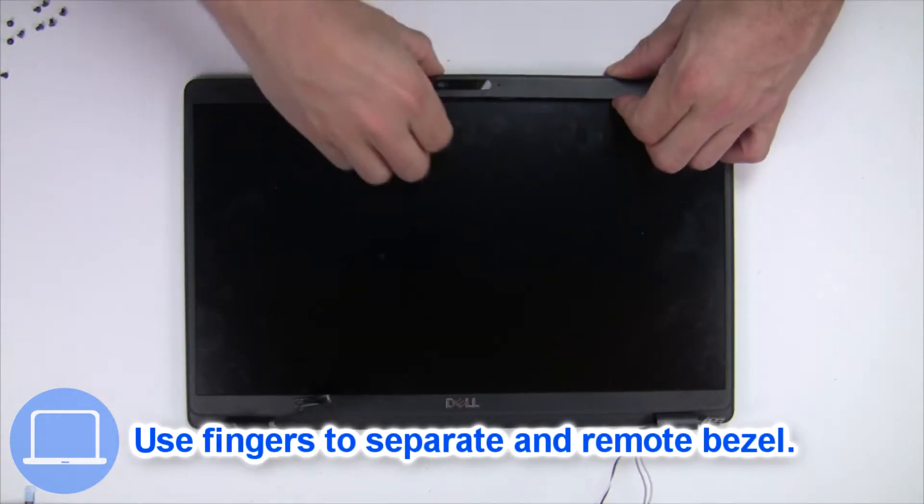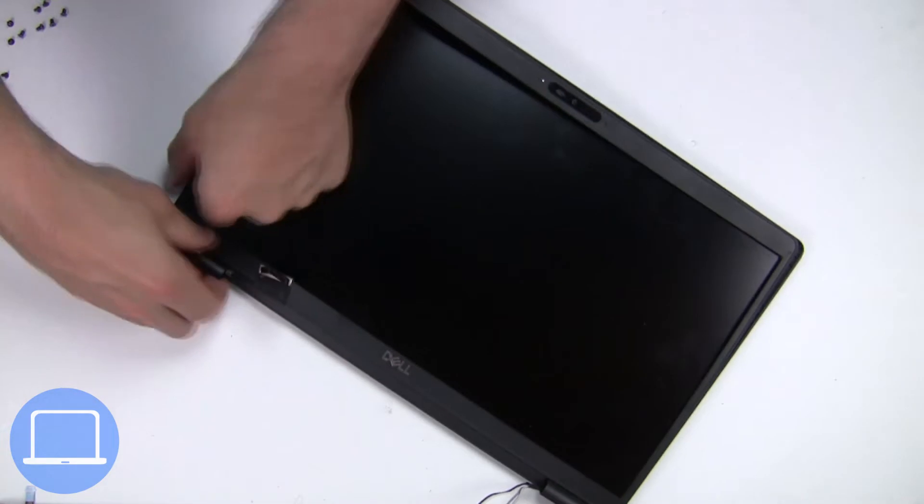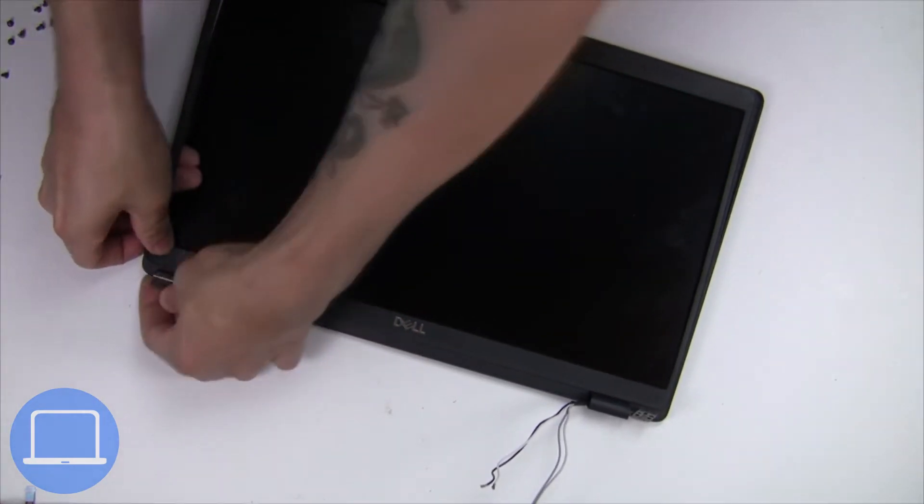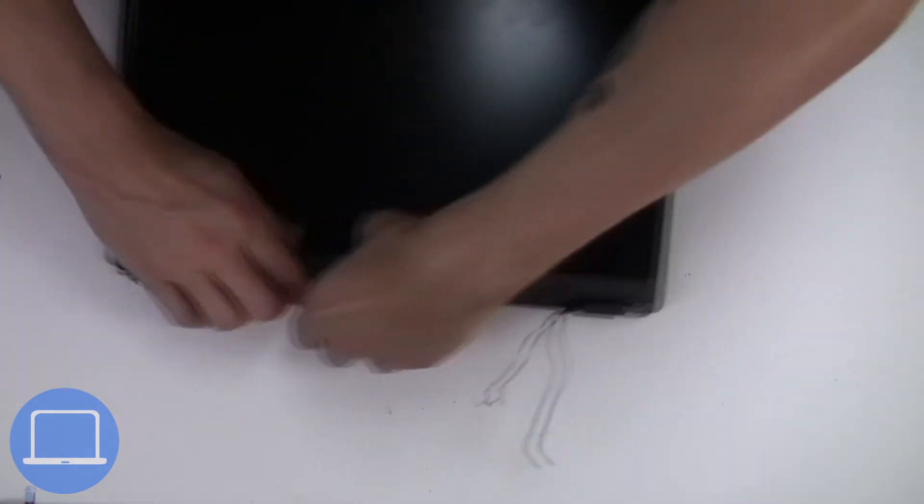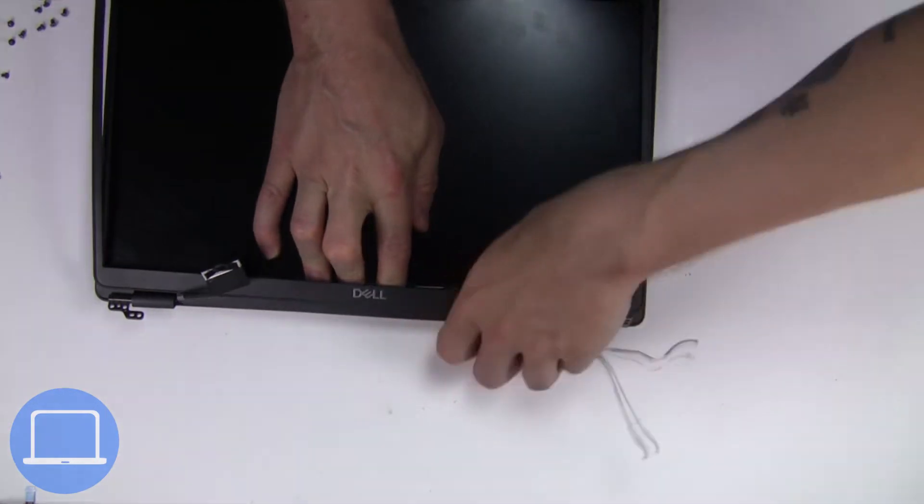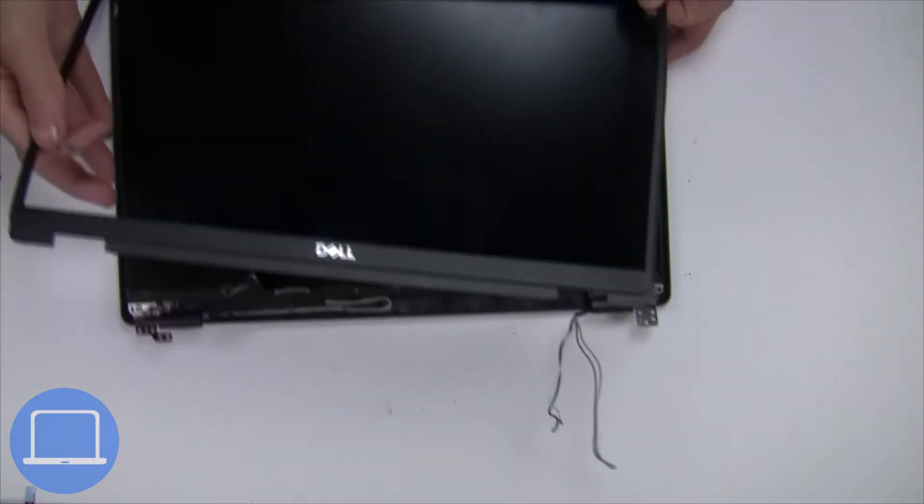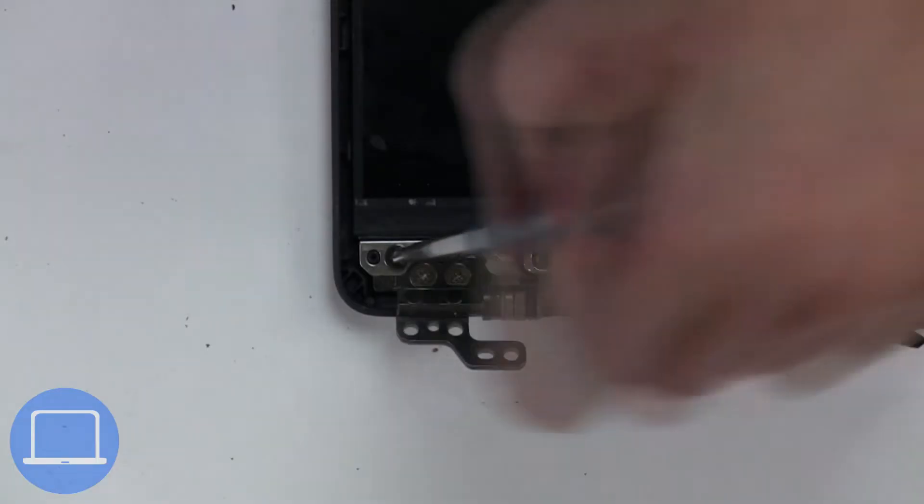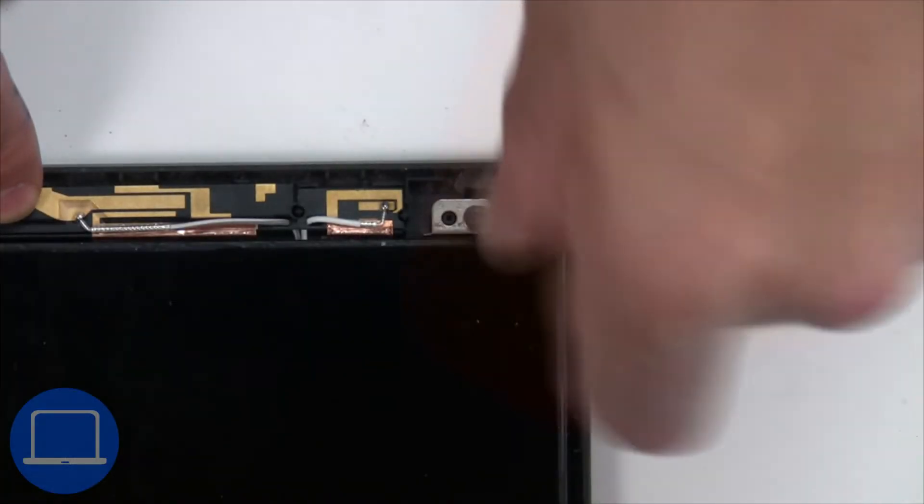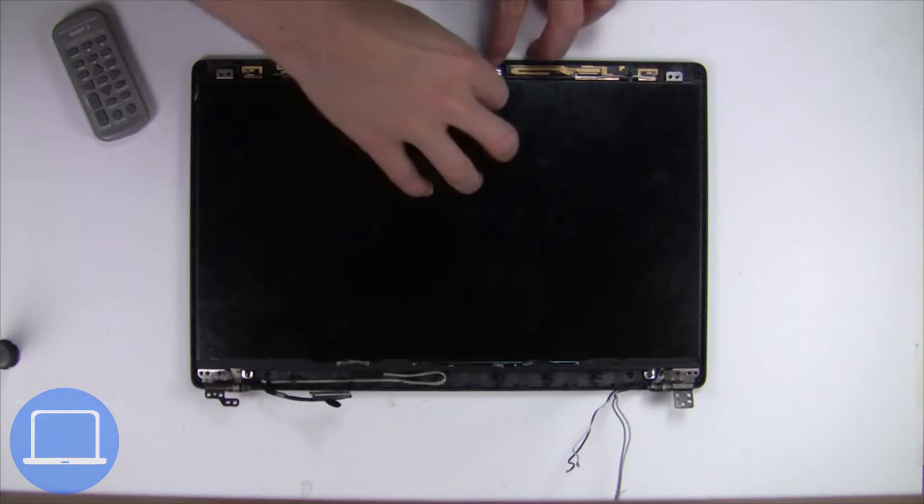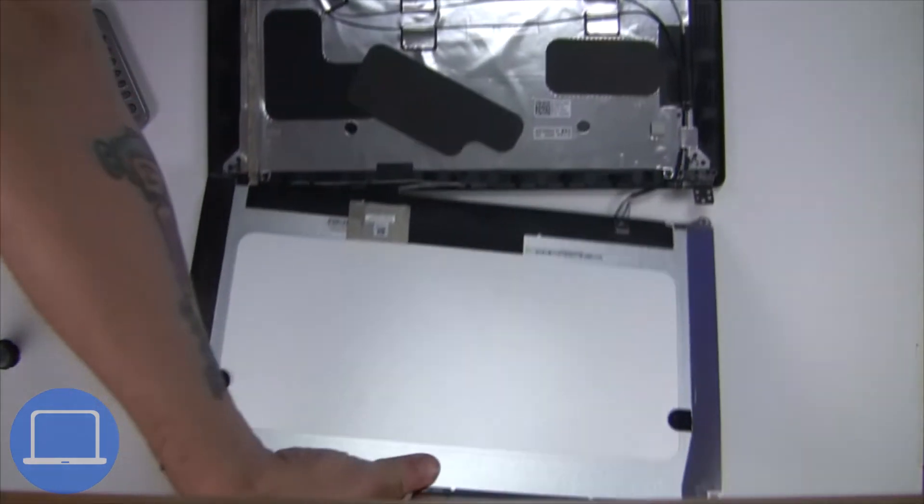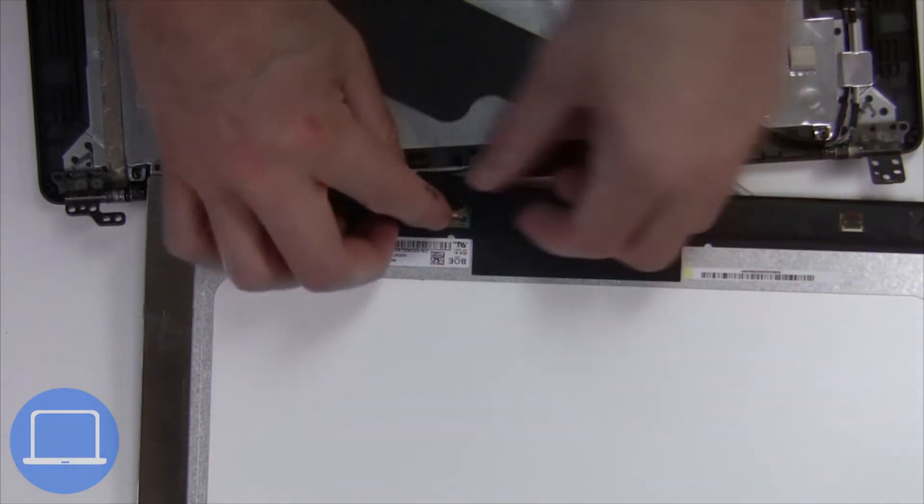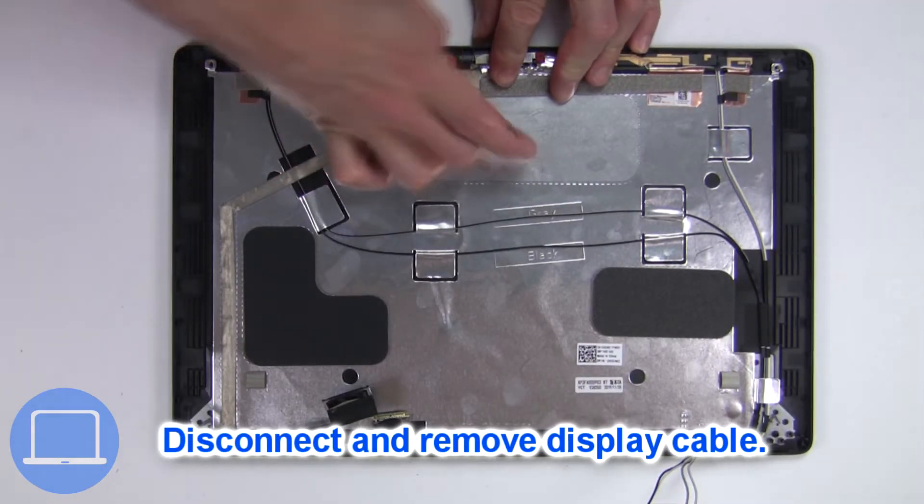Now use fingers to separate and remove bezel. Now unscrew and turn over screen. Then disconnect and remove screen. Then disconnect display cable.